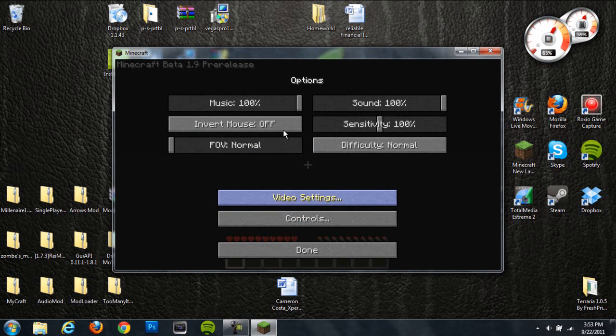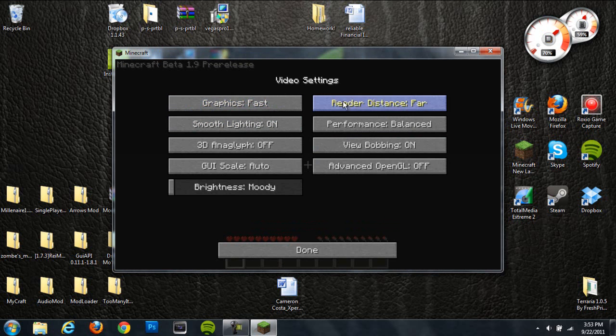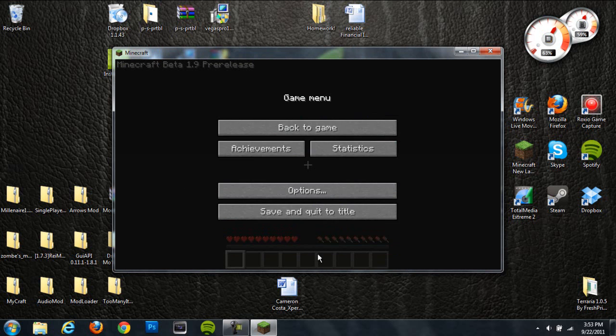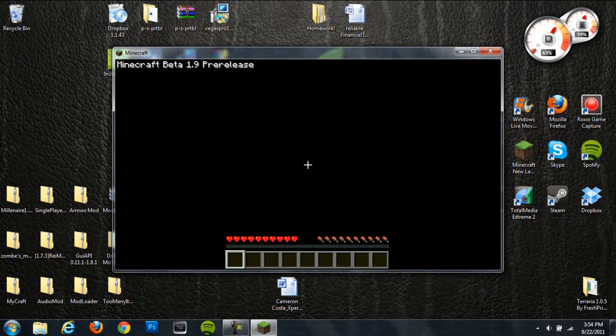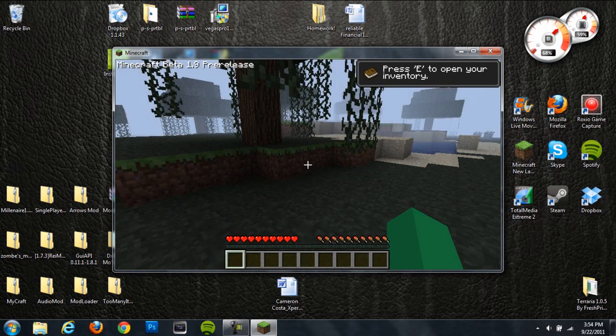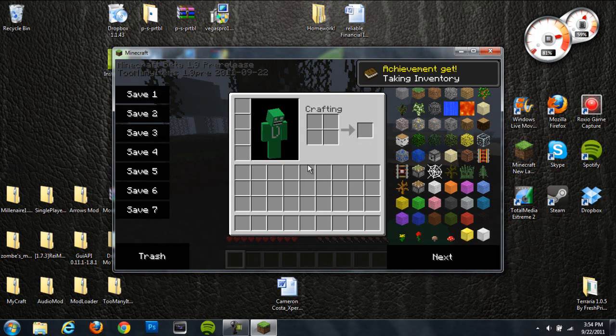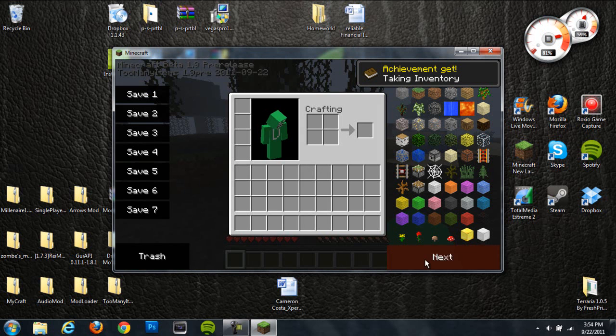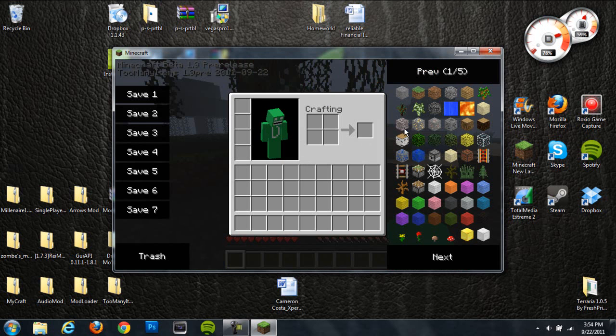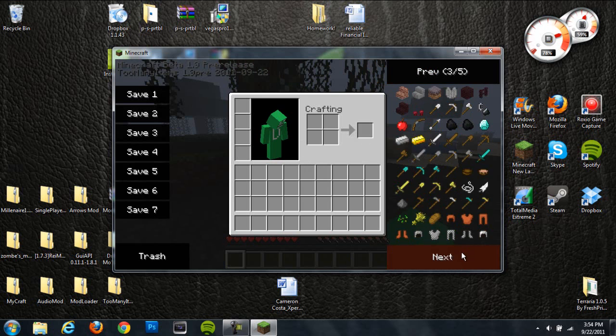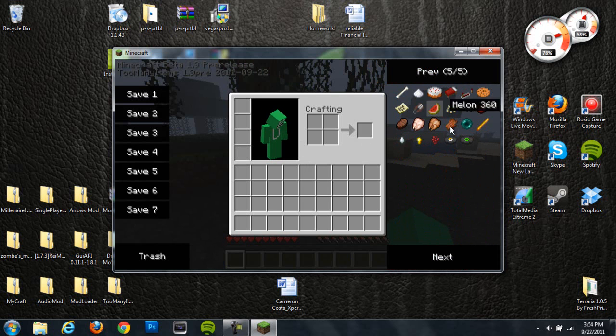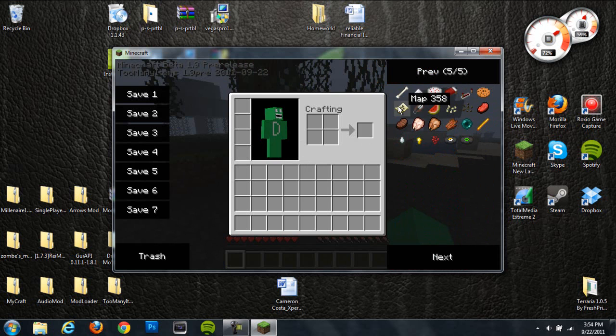Options. Let me turn this down to fast. Alright, done. Back to game. So if I hit E, which opens my inventory, you can see that we have this whole thing over here, which basically gives you all these items, which is the whole point of Too Many Items.